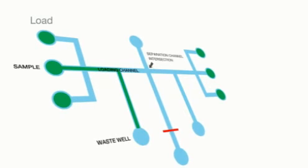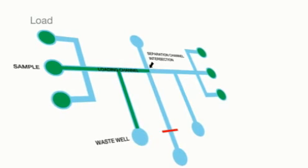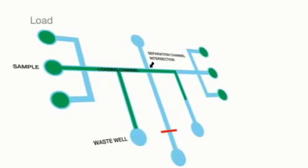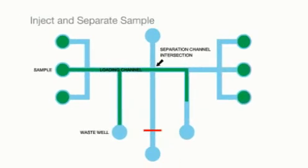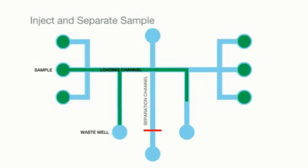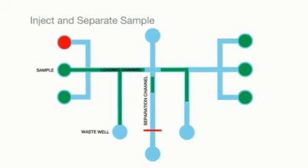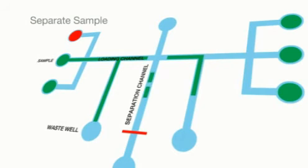The current is then redirected and a portion of the sample is injected into the separation channel, where it begins to separate the sample.